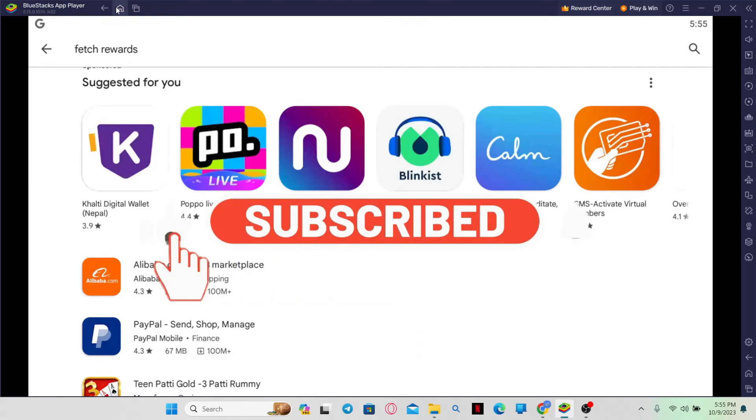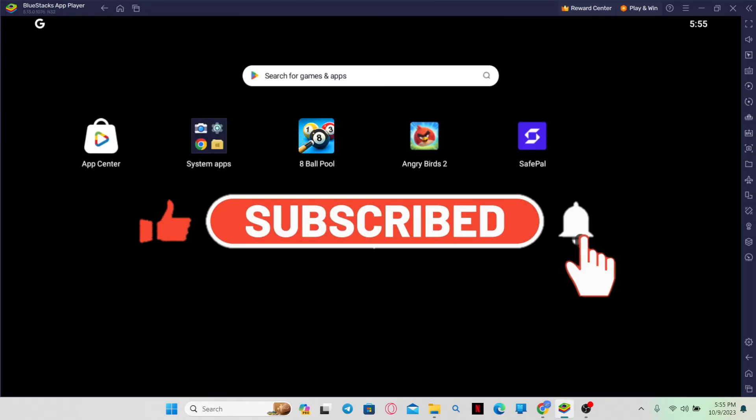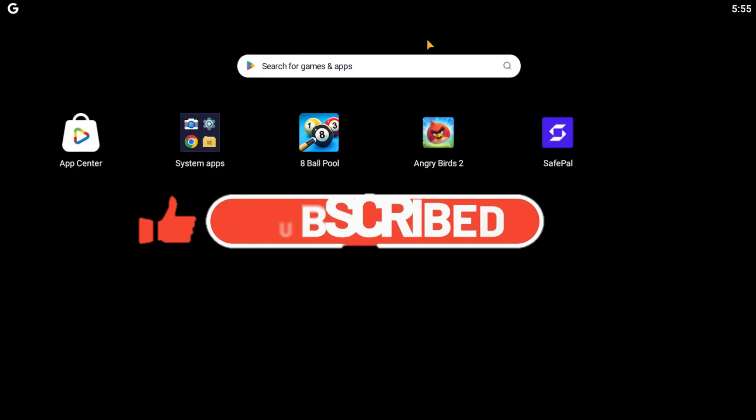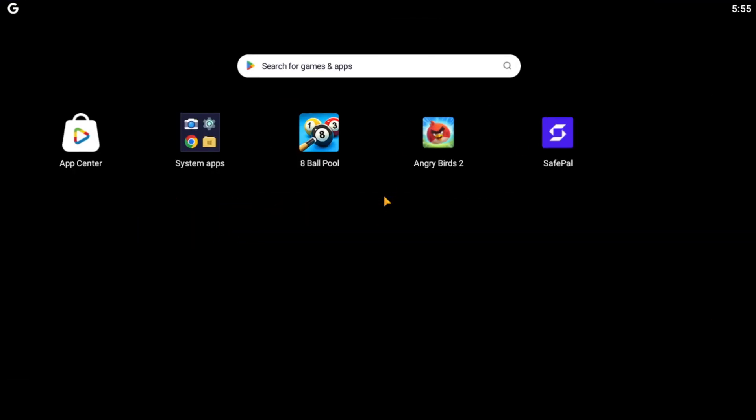If you find this video helpful, make sure you hit that Like button and subscribe to our channel if you haven't done so already. Also, ring that notification bell to never miss another update from us.